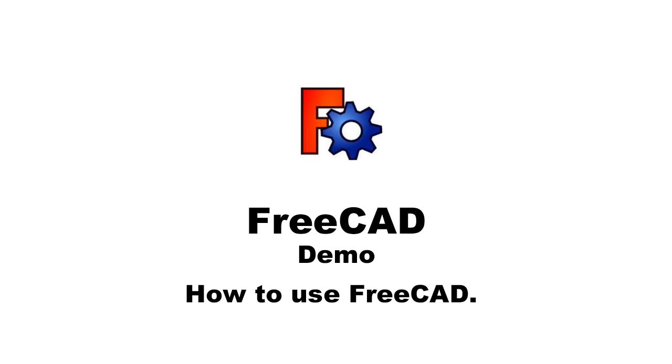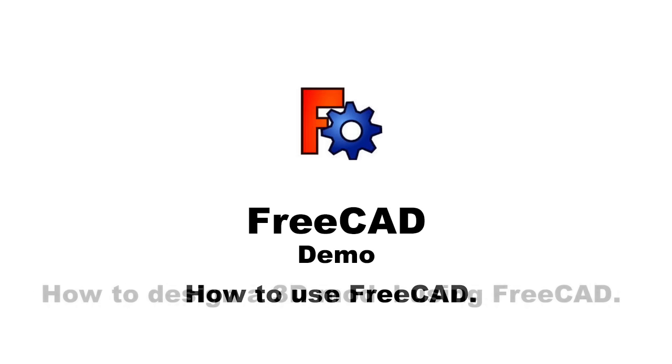Today, I am going to demonstrate the use of FreeCAD. It is a parametric 3D modeler.